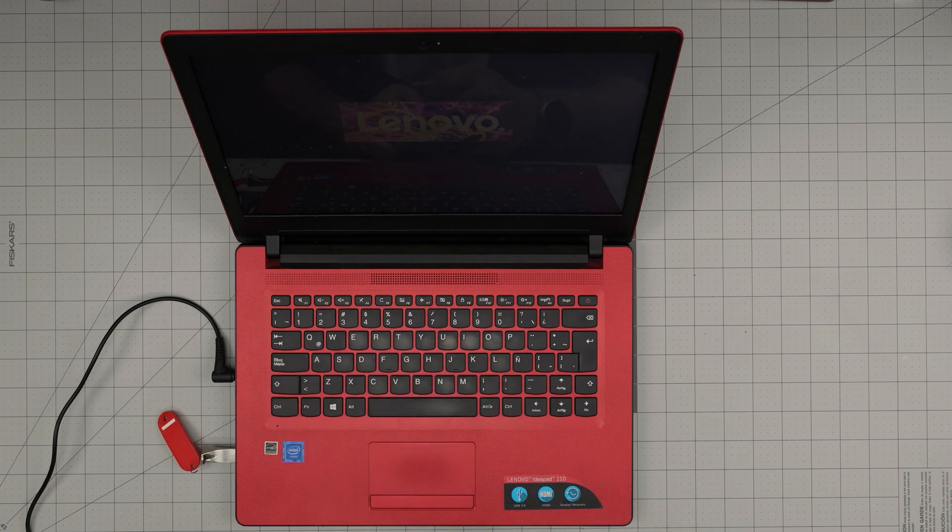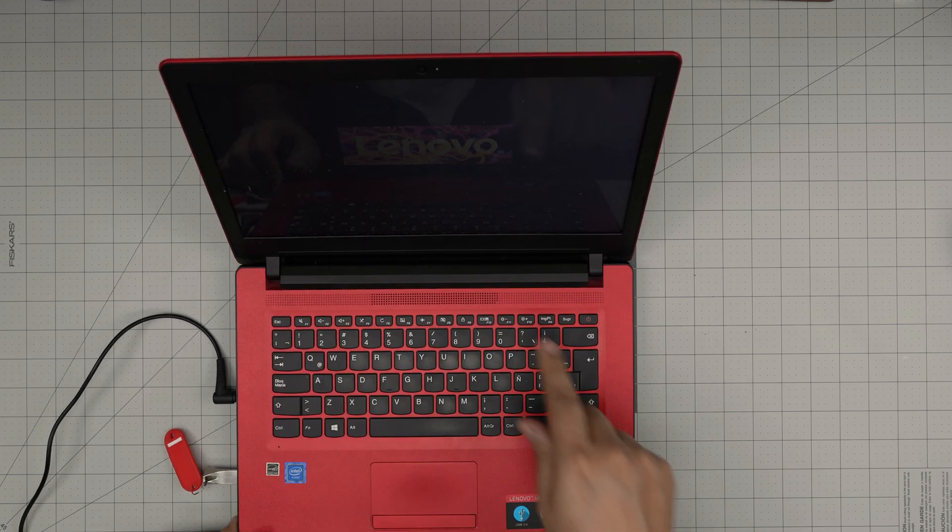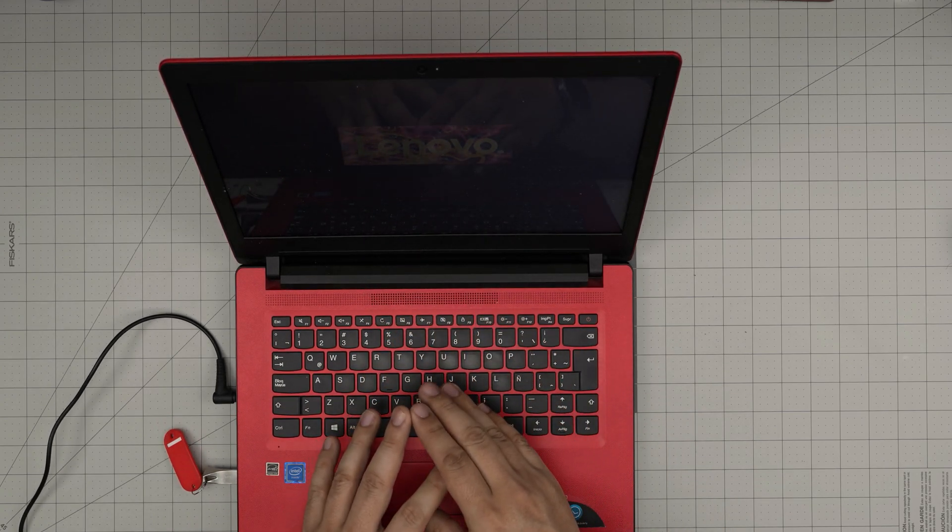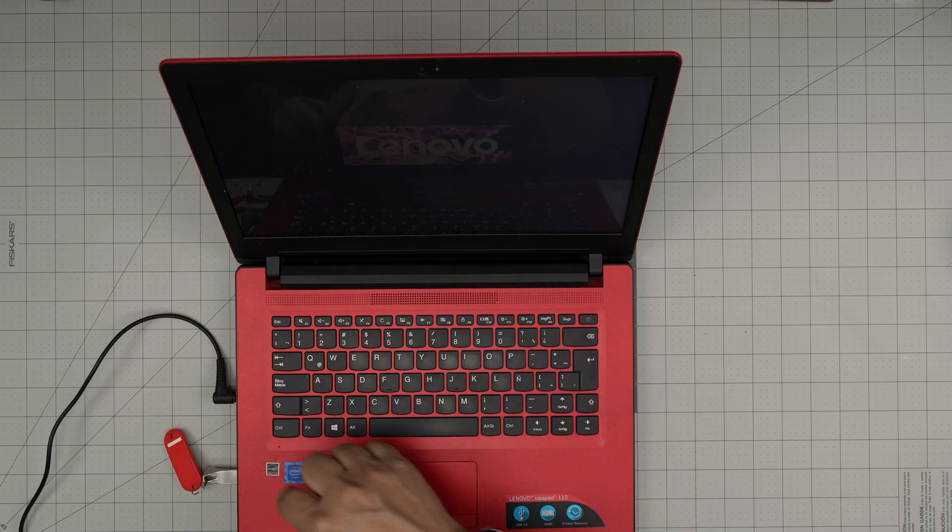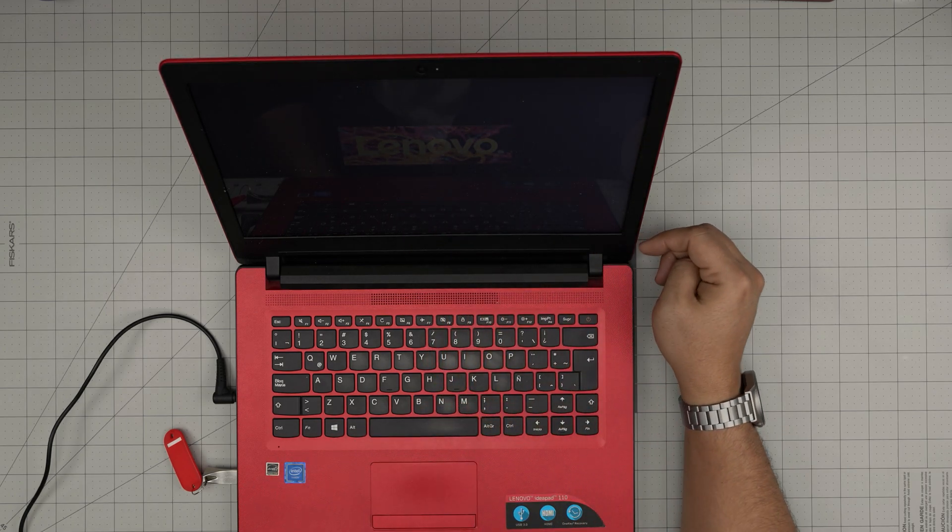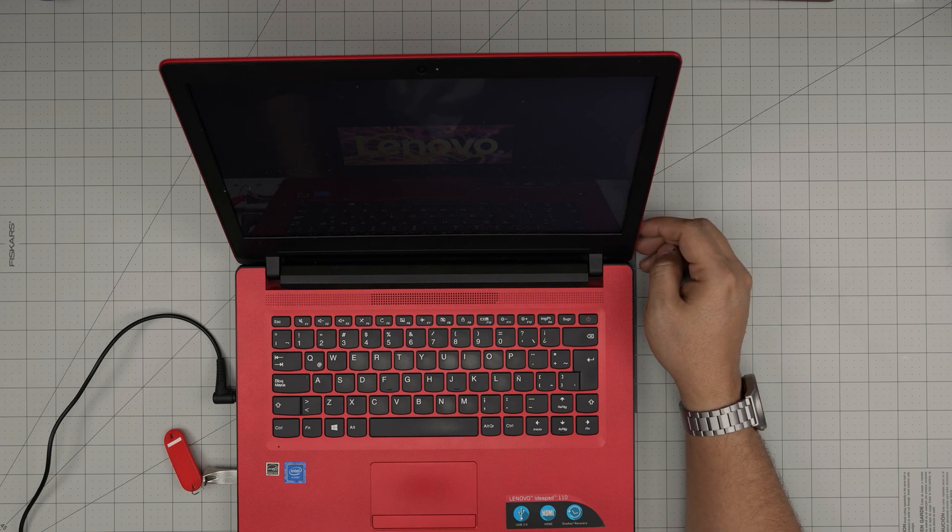But if you have Windows, you want to press F12 and it will give you a boot menu where you're going to choose your USB. I'm going to wait here and it's going to read that there's nothing in my hard drive, no system, and it's going to go to the USB drive.